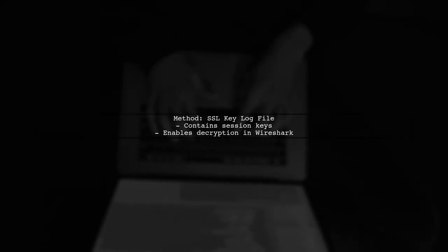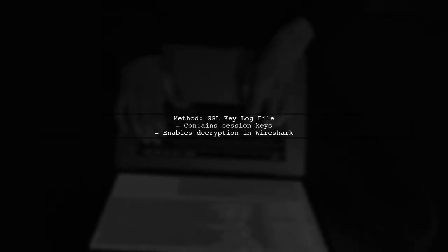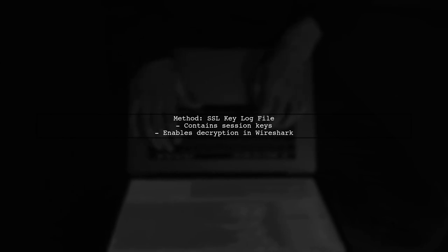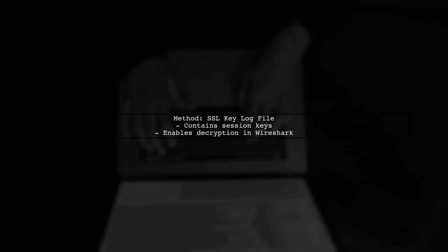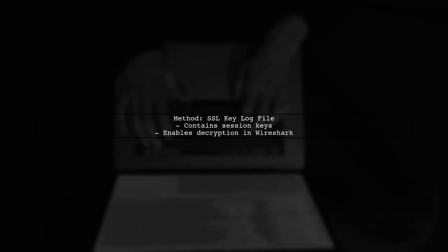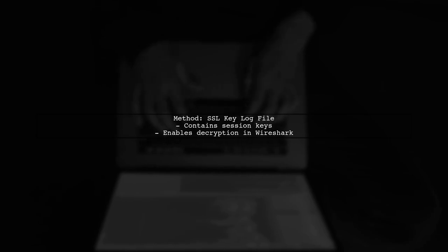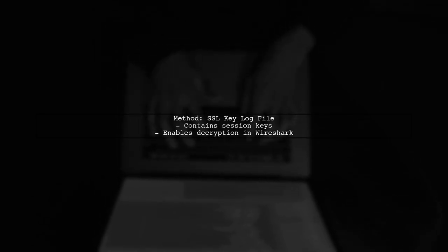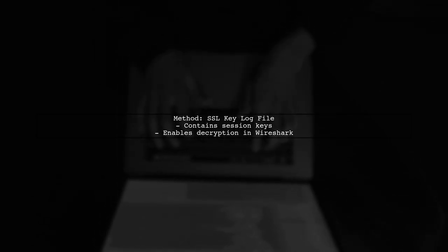One method to decrypt HTTPS traffic is by using an SSL key log file. This file contains the session keys used during the SSL handshake, allowing Wireshark to decrypt the traffic.